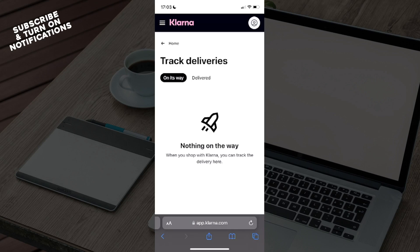If you found this information helpful or useful, you can like the video, share the video, subscribe to the channel, and click the notification bell to get notified about new videos on Klarna or other topics you might find interesting. Thank you very much for watching and as always I will see you guys in the next one. Goodbye.